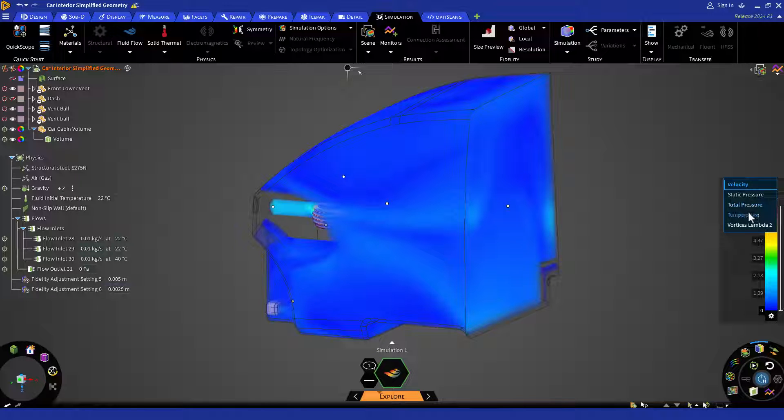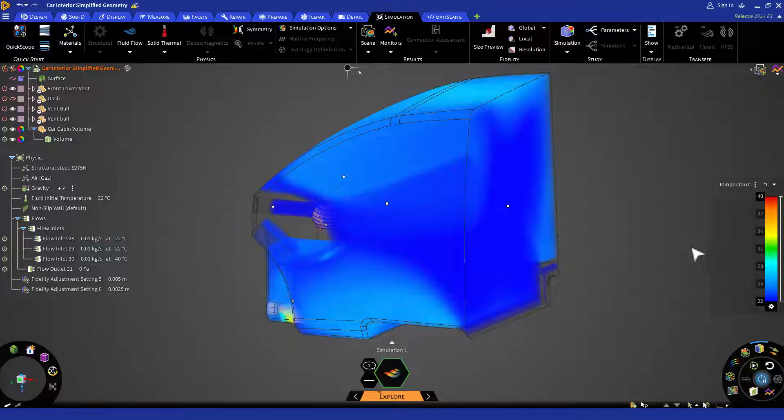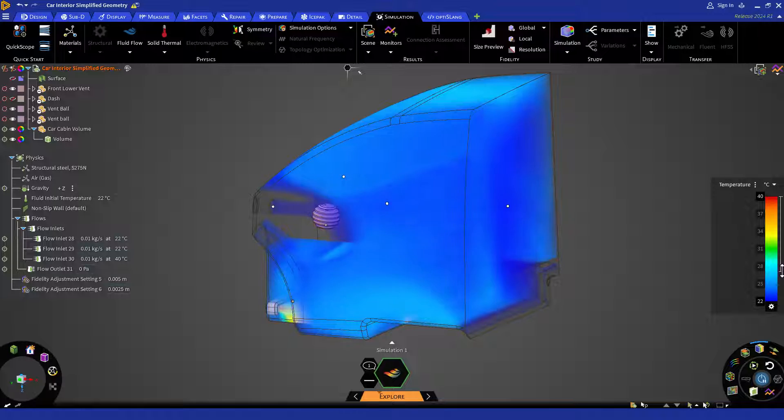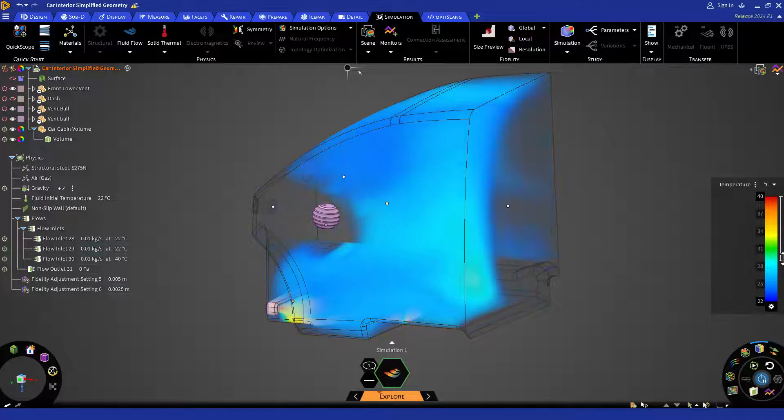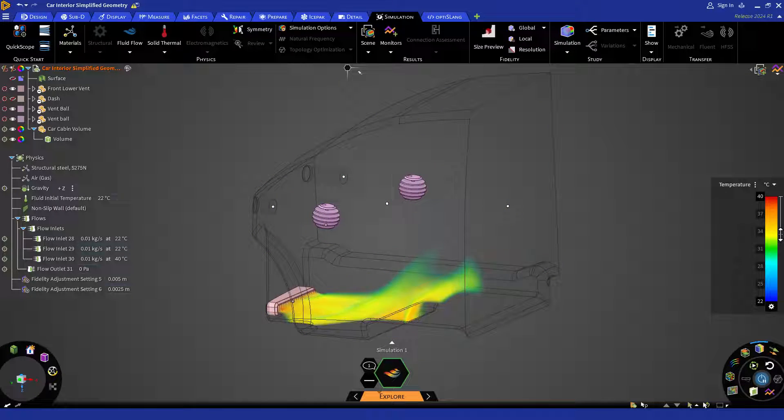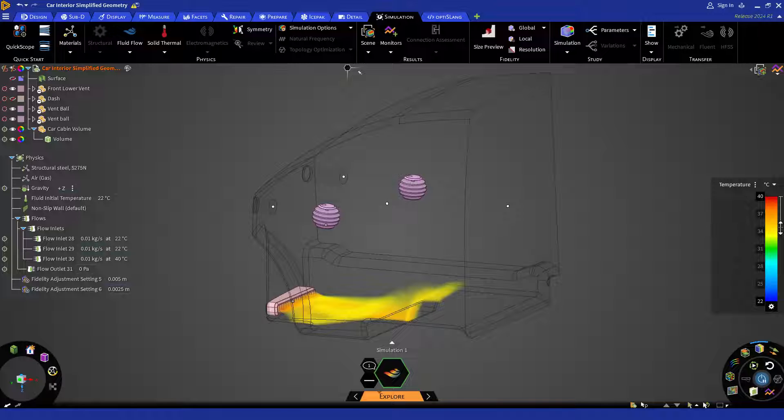To set the temperature range, adjust the slider bar from the legend. Set the top slider to max temperature and the lower slider to somewhere between 35 to 37 degrees Celsius to see the high temperature gradient flow coming out of the bottom vents.